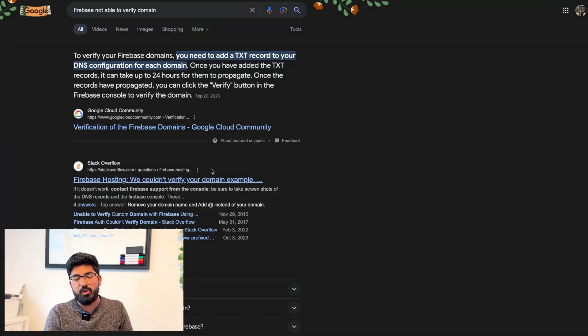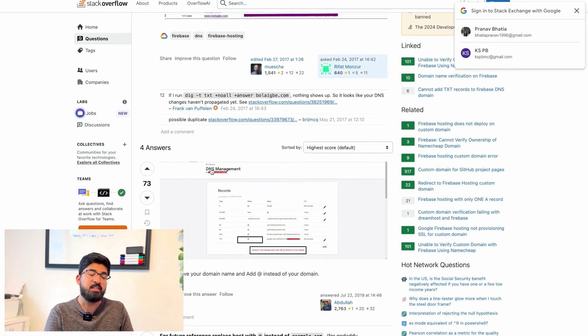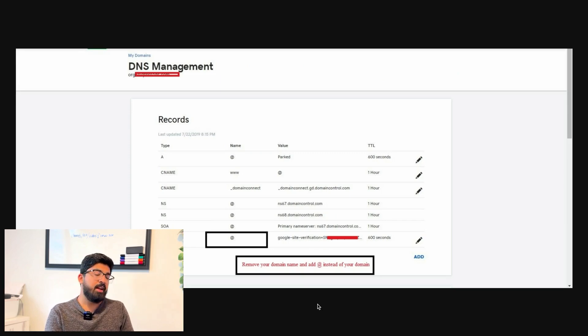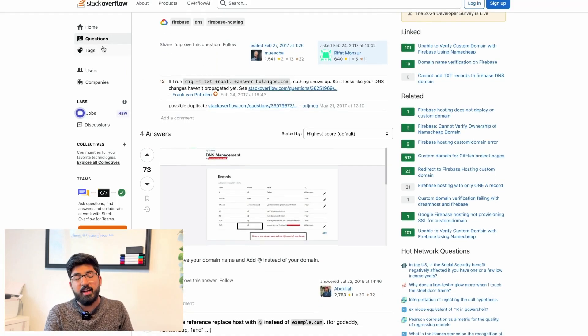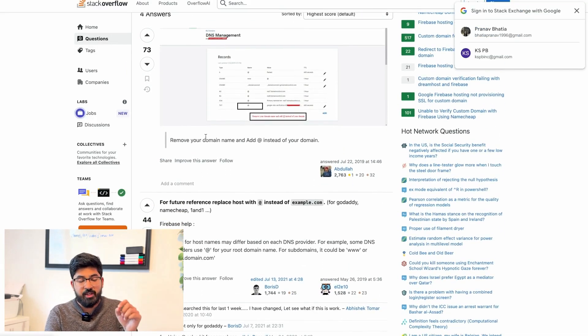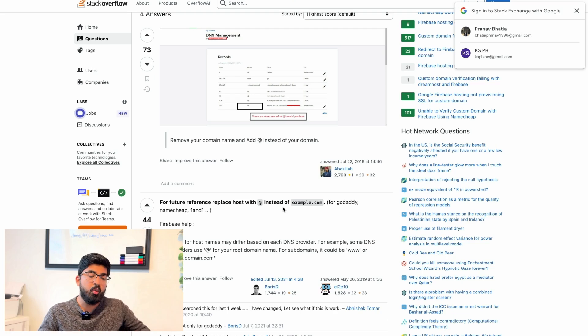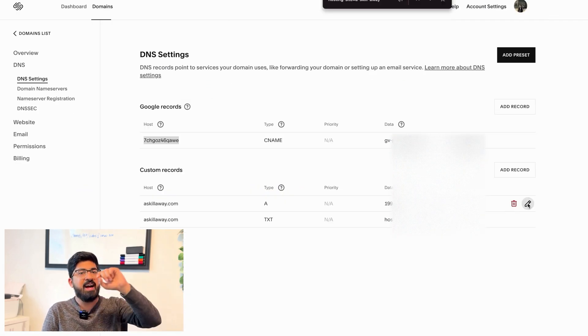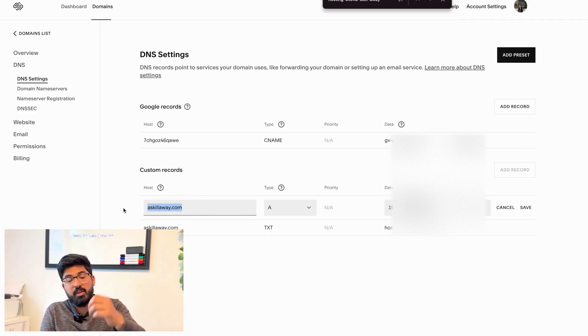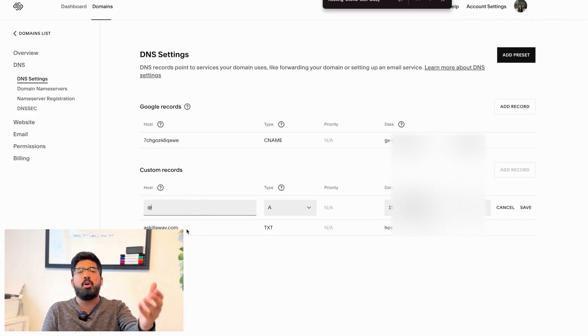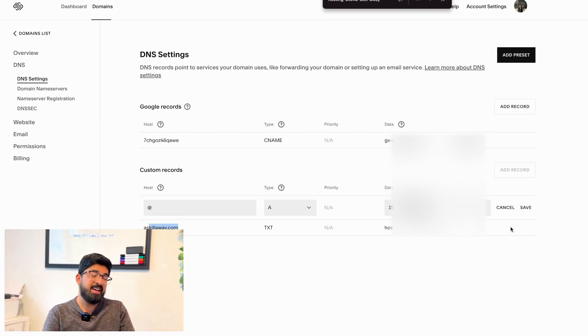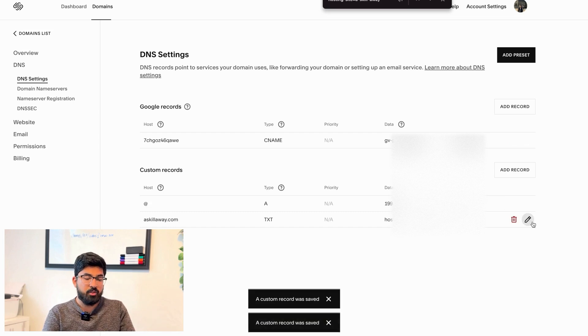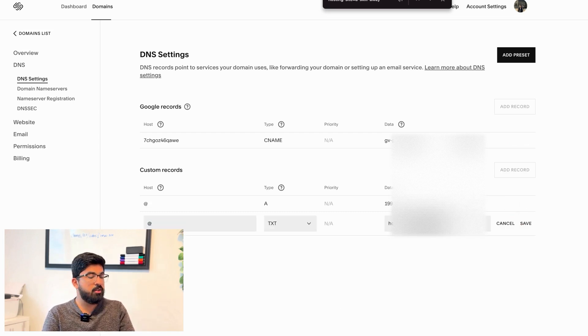Now even after 24 hours, I noticed that my website still wasn't working. So I went on Stack Overflow, my best friend, and I asked the question: why is Firebase not able to verify my domain? Then I came to know something about the @ sign. Whenever you add a DNS record, if it's your URL that you're adding the record for, you can just write @ - you don't really need to write uskillaway.com like I did in my case. So let's go back to my DNS settings and now I will edit records and I'll just use @ wherever there's the host text box.